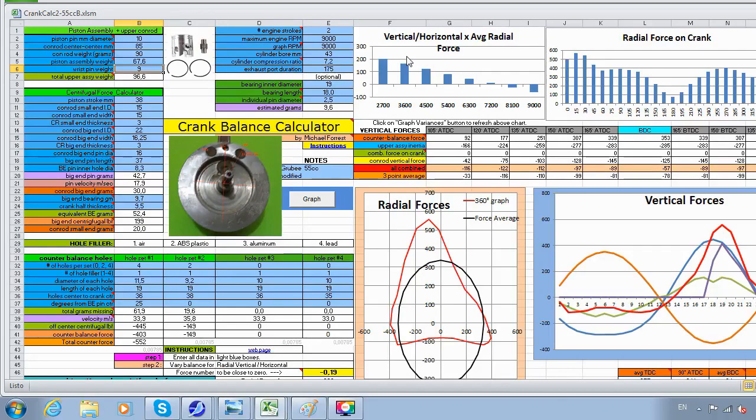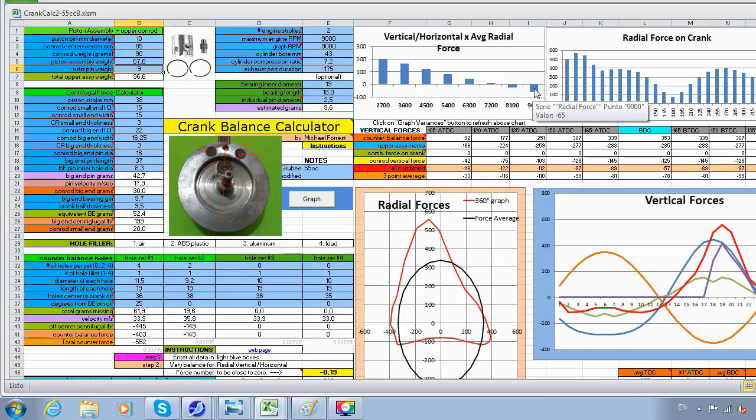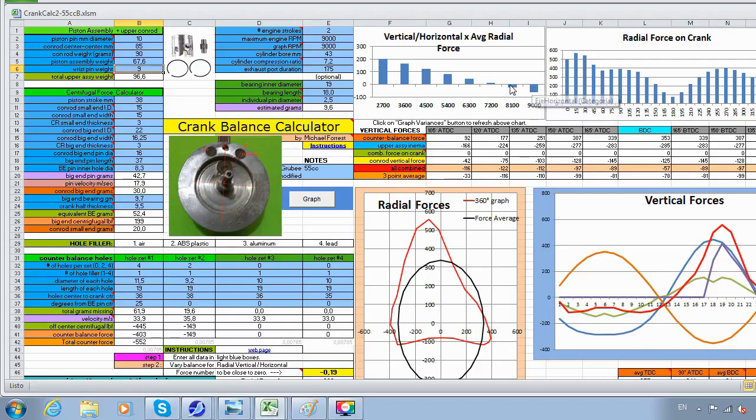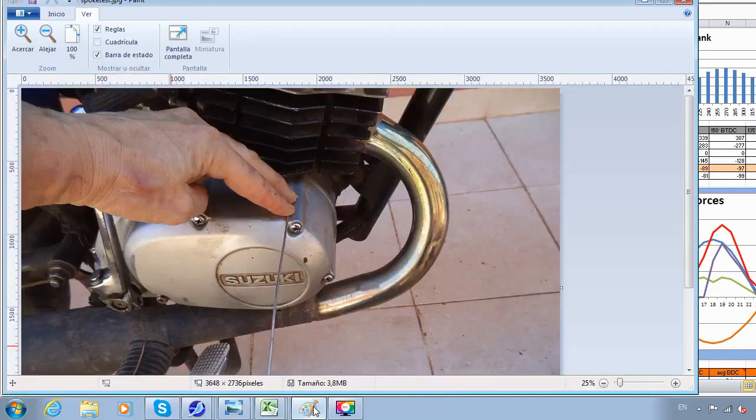You can see the graph now—it zeros right at about 7500, which is about 1500 RPM below the top RPM. So anywhere from there to having a zero at the top RPM, I consider a good balance for the engine.